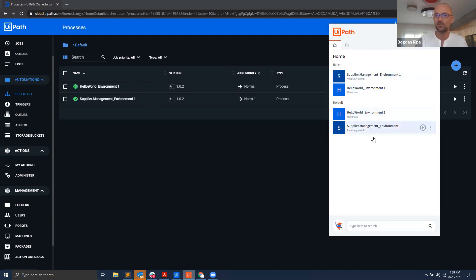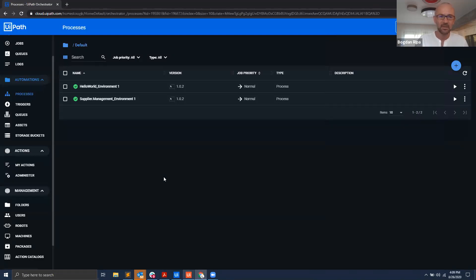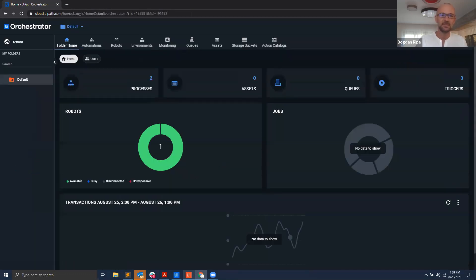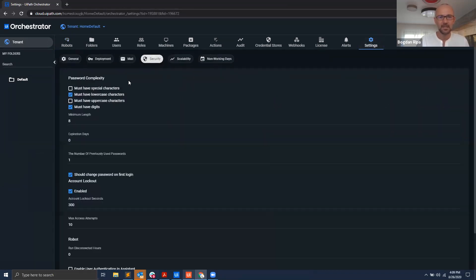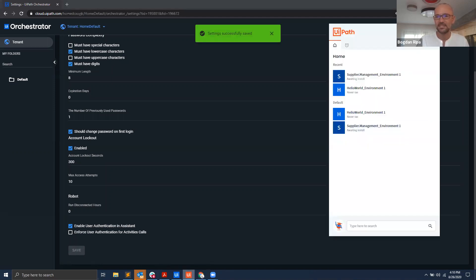You might not even see the sign-in functionality or know that it exists, because we need to first enable it on the Orchestrator side. Back in Orchestrator, let me switch to the new design. Under the tenant level, go to Tenant Settings, then Security. You will see an option that says 'Enable User Authentication Assistant.' Check that box and save.